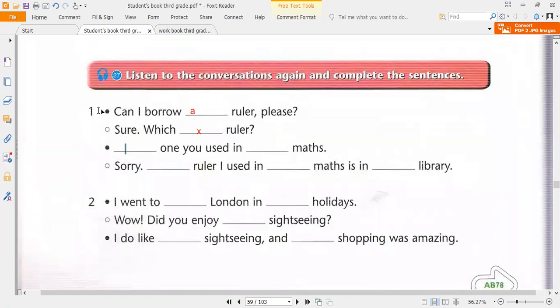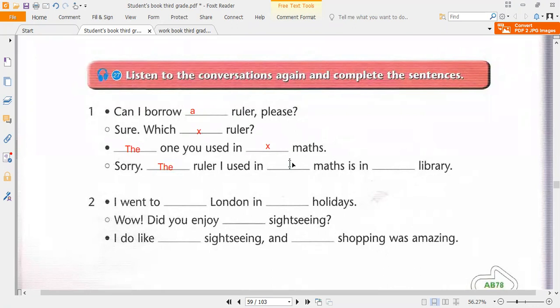One. Can I borrow a ruler, please? Sure. Which ruler? The one you used in maths. Sorry, the ruler I used in maths is in the library. I went to London in the holidays.